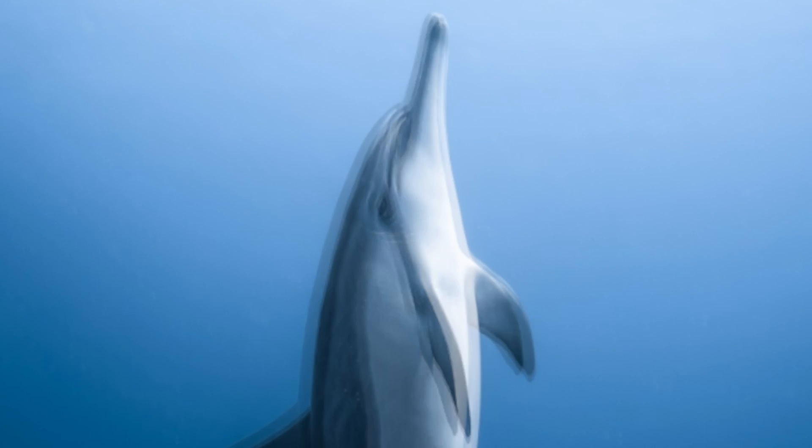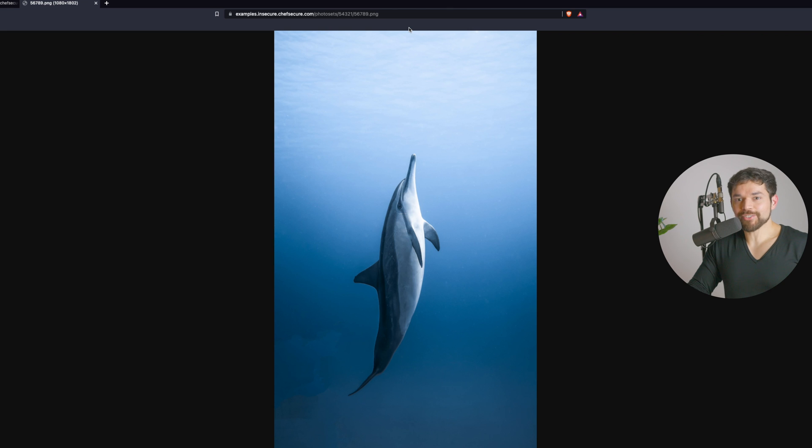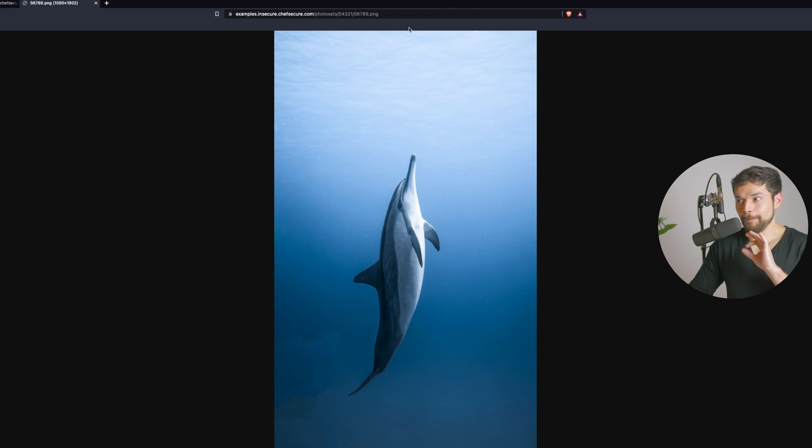If this is the URL for the thumbnail, what do you think the URL for the full-sized image looks like? How about we just take off the 'th'? We just hacked our way into getting the full-size image without paying a penny for a membership.